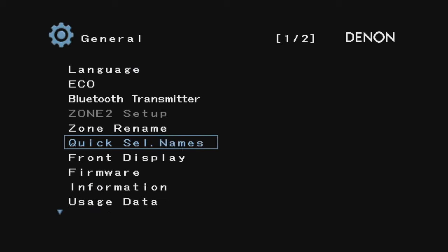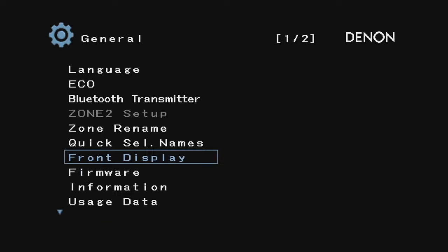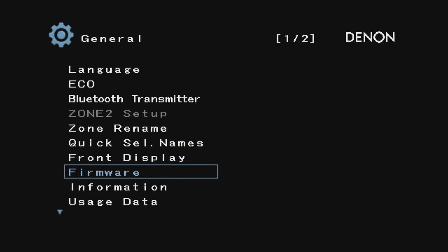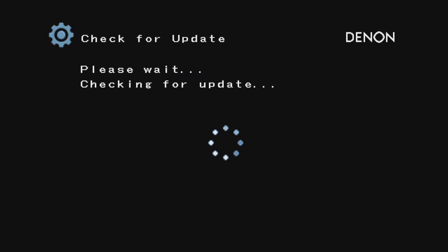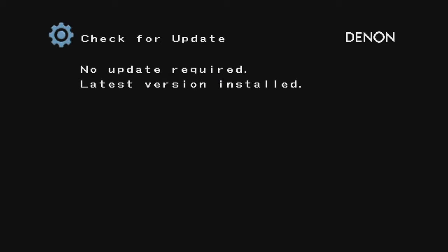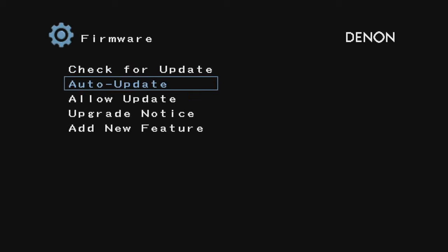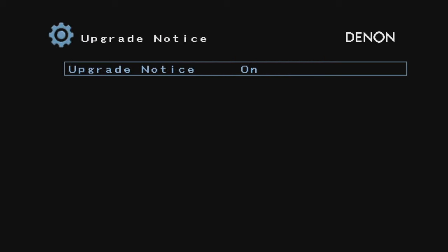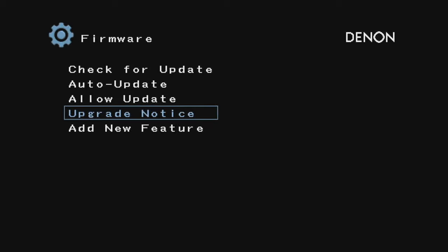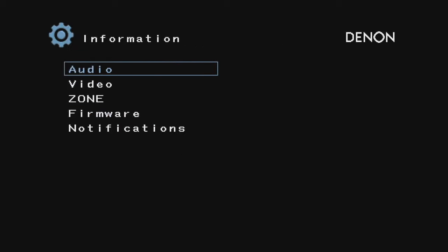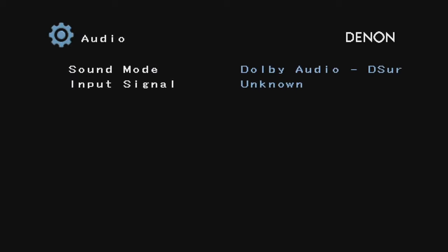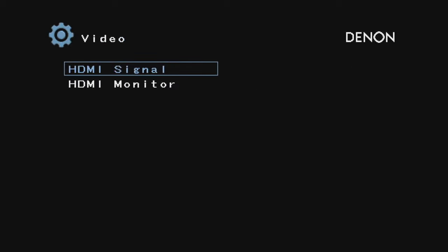If you want to update your firmware, you can check for an update, which I will right now. It doesn't need an update and I have never installed an update. You can set upgrade notice on, which is useful—it'll tell you when the newest update is available.